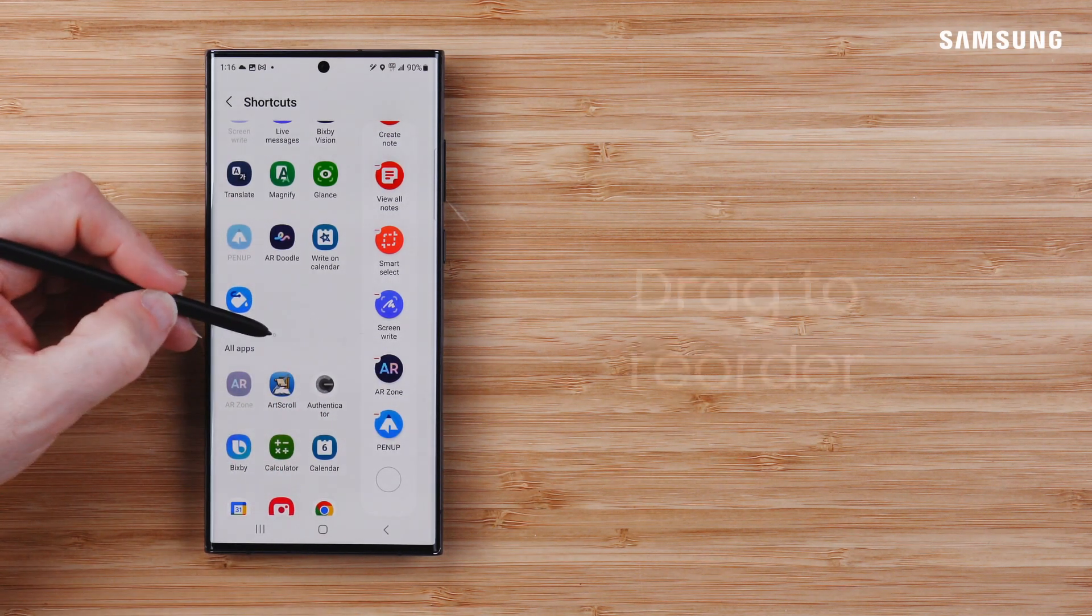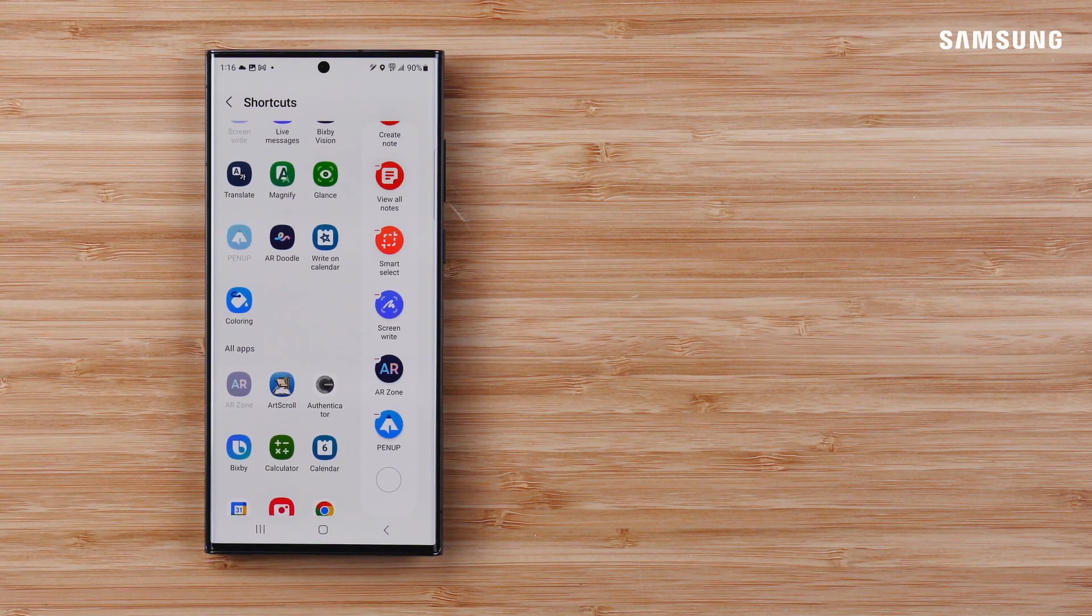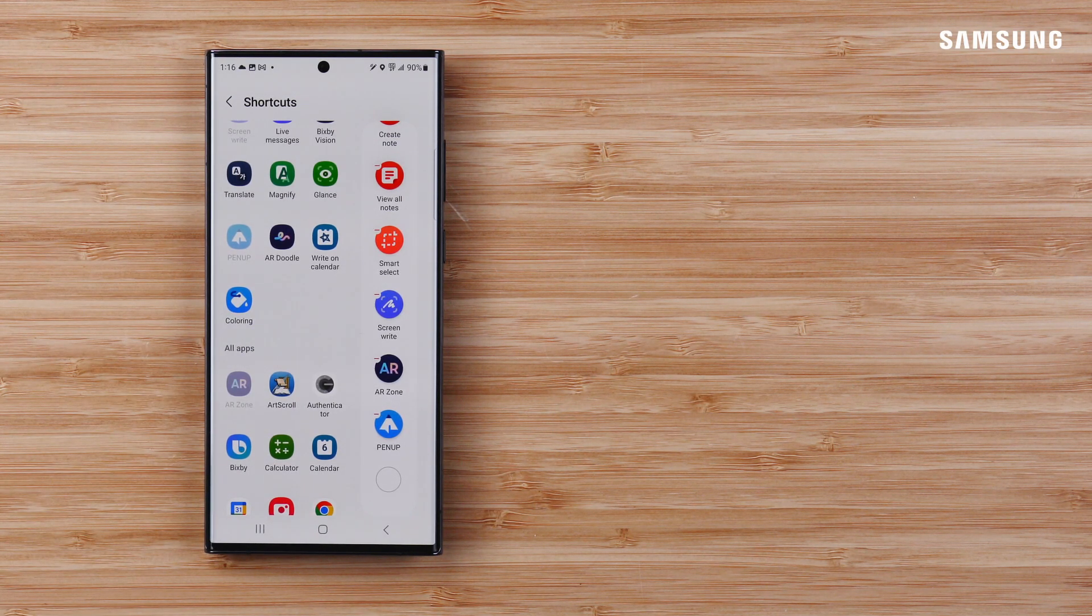Customize the S Pen Air Command Menu and you'll zip right through all of your to-dos.